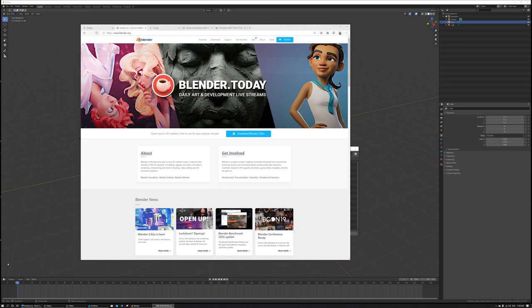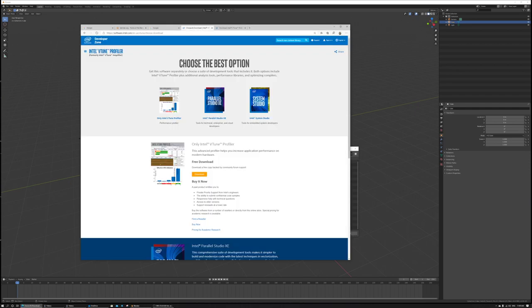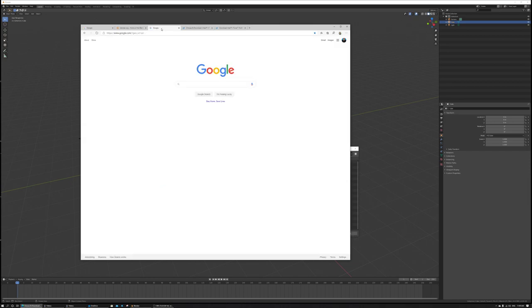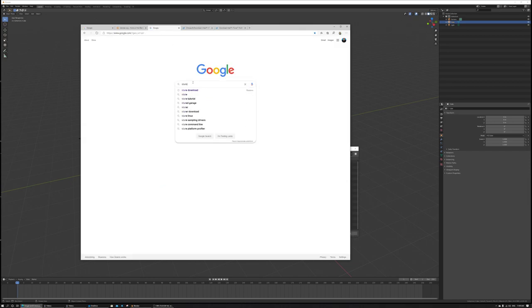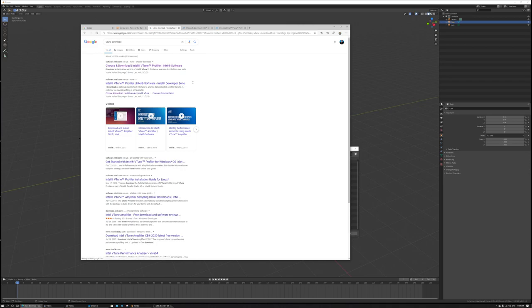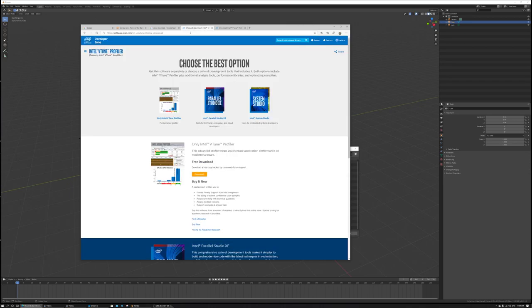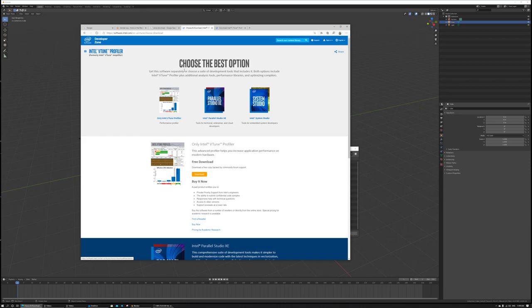So the first things you want to do is you want to go to Intel. You want to Google basically this. You want to Google VTune and download. Then you go here, it's going to take you here, and do not take the Parallel Studio XC or Studio Z. This installs way too much stuff for the moment, so we're not going to be interested in those yet. You just want only the Intel VTune profiler.